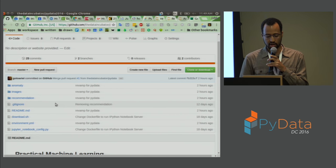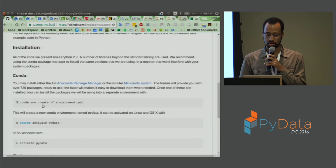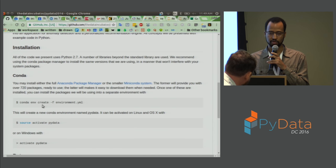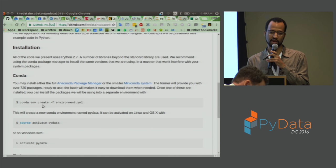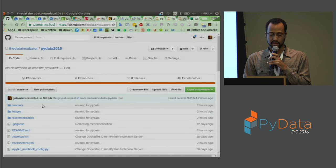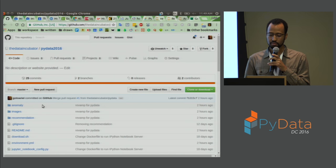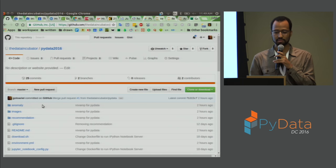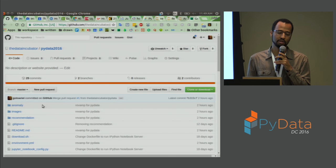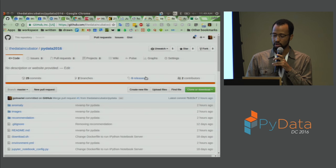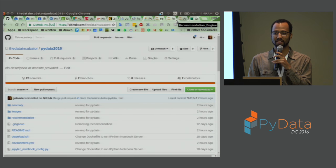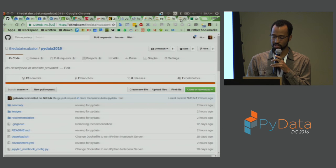If you want to follow along, you can go to our GitHub at GitHub.com/the-data-incubator. We have a public repo called PyData 2016. You can clone that and follow the readme instructions — if you have Conda already, it will be very easy to get the environment set up. This will also be available afterwards, so there's no rush. Since there's only about 40 minutes, I'm mostly going to be talking at a pretty high level.